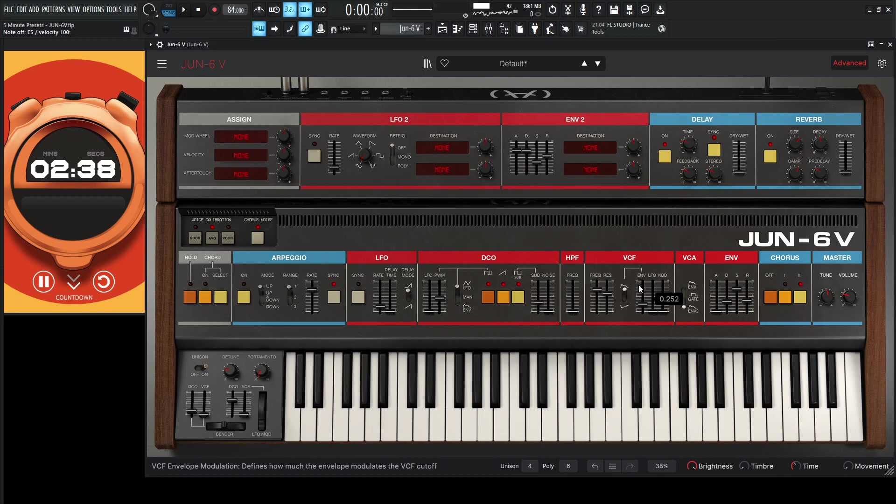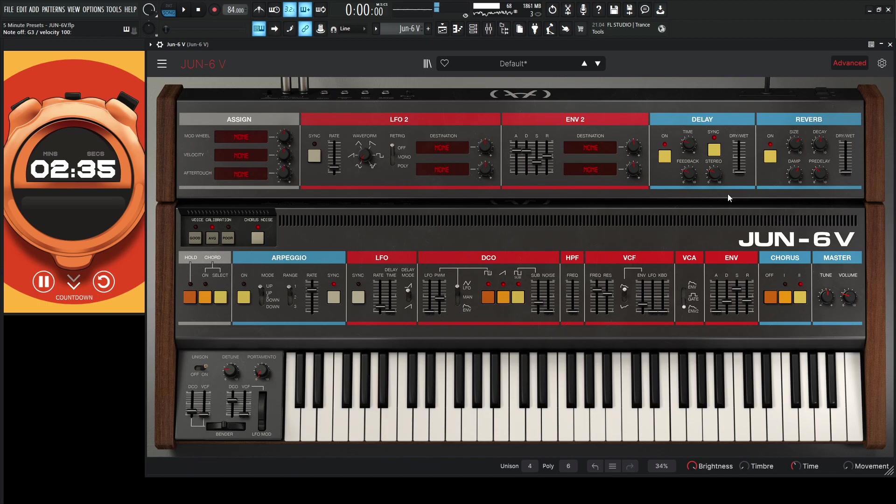Jeez, this is using a lot of CPU. Sounds great, though. Okay, so let's go to delay.